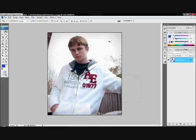Hey guys, what's going on? I decided to make another tutorial for Photoshop on how to change the focus so you can make it focus on you.